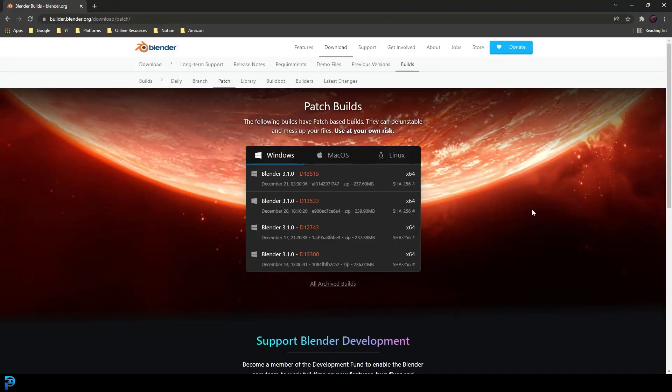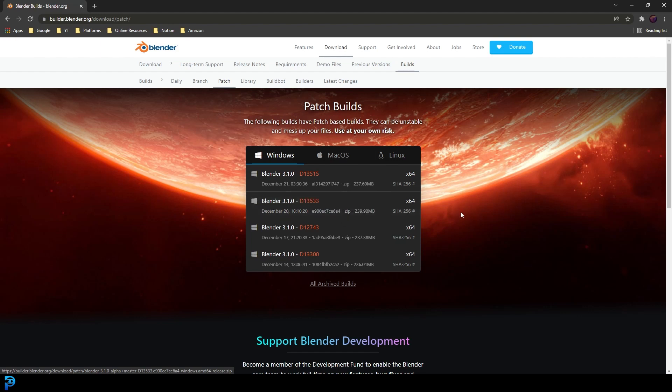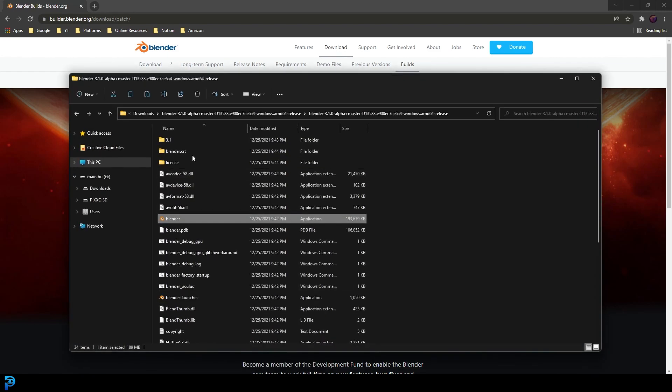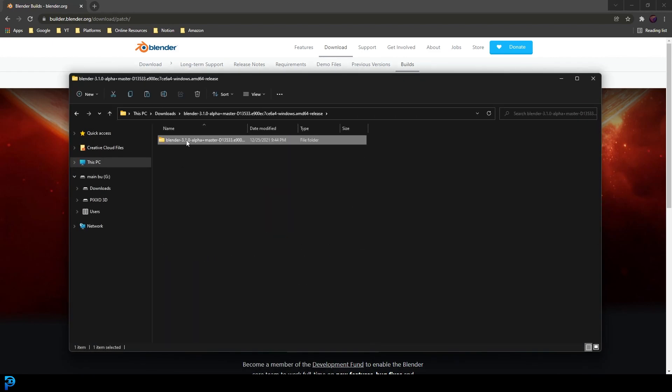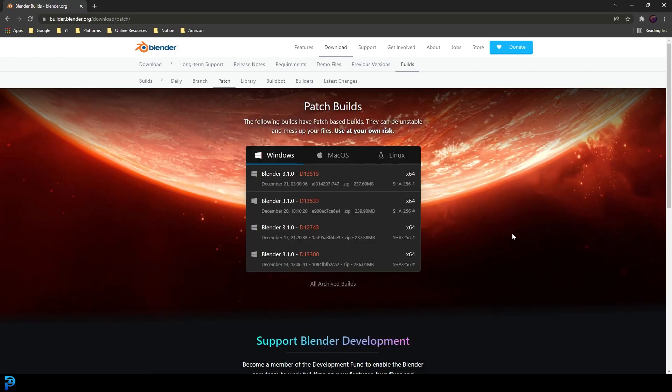First of all, you're going to have to get the proper build for this at the moment. I'm going to put a link to it in the description below. So you're going to have to go to the patch builds, and this one right here, the D13533, has it at the moment. Go ahead and click on that and just download the zip and then extract the zip folder. Inside of that zip once you've extracted it, you can go and run Blender.